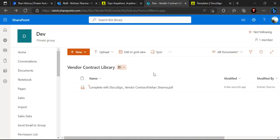We have achieved what we intended: created one envelope, sent it to the recipient to sign, and once signing is done, recreated the file into the document library for future reference. This is an end-to-end workflow using DocuSign as a connector to digitally capture signatures. I hope you find this video useful. If you have any questions, drop your comments. If you like the video, please press the thumbs up button and subscribe to my channel. Thank you.